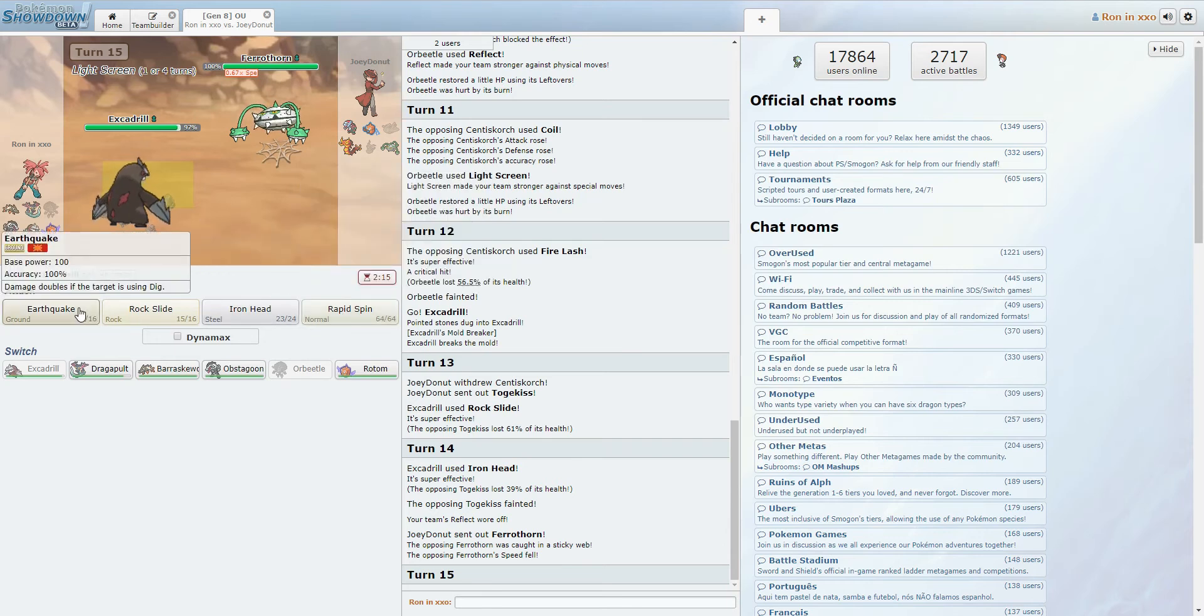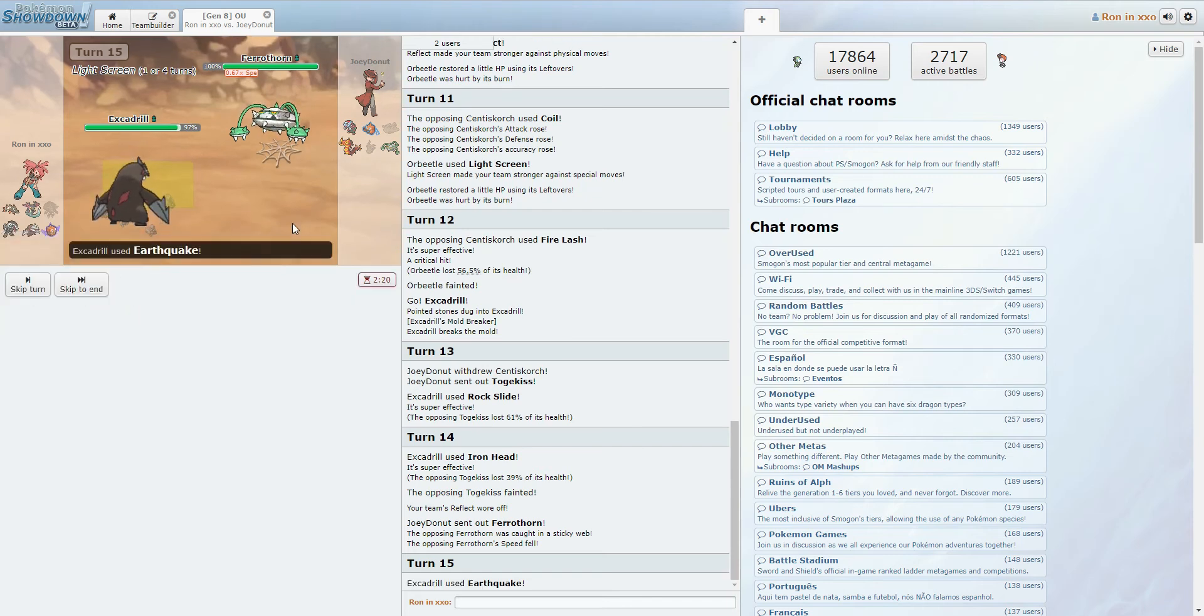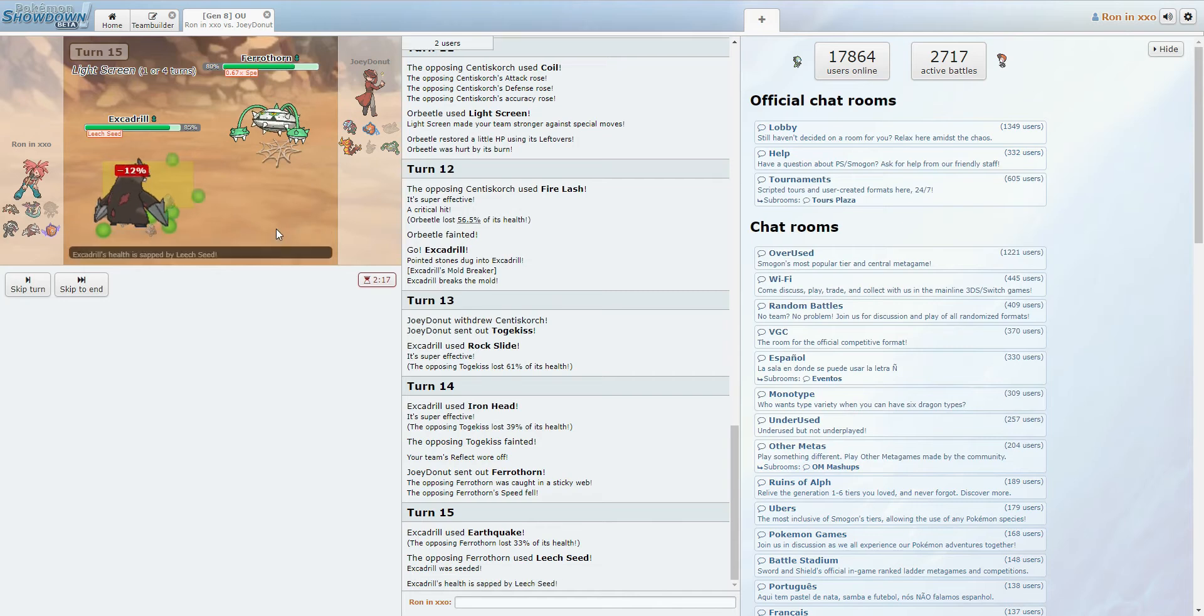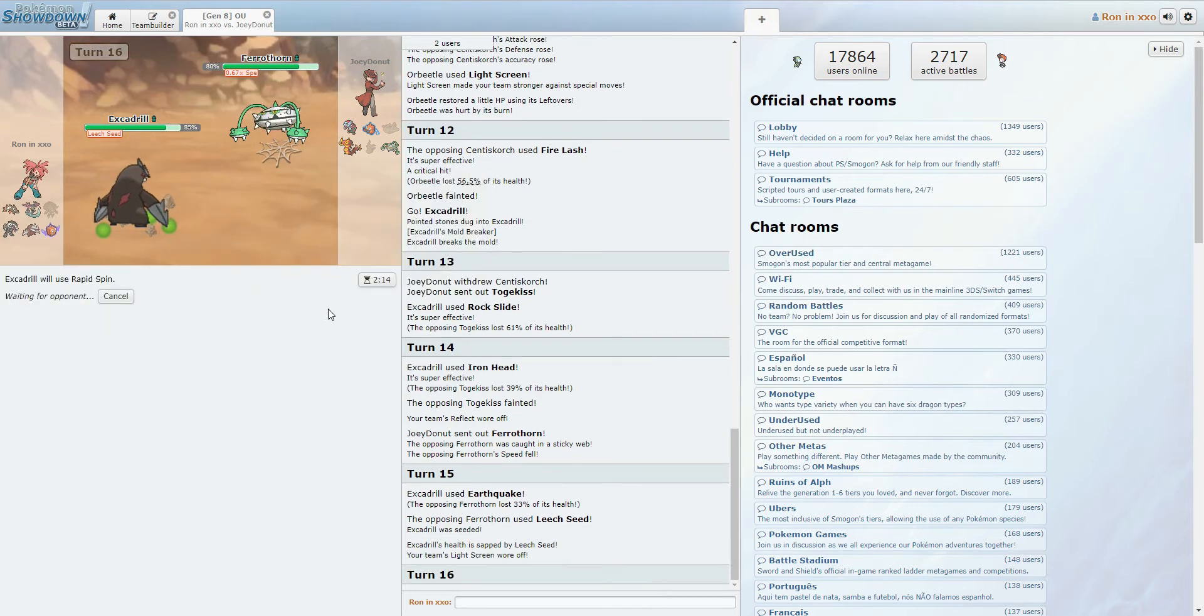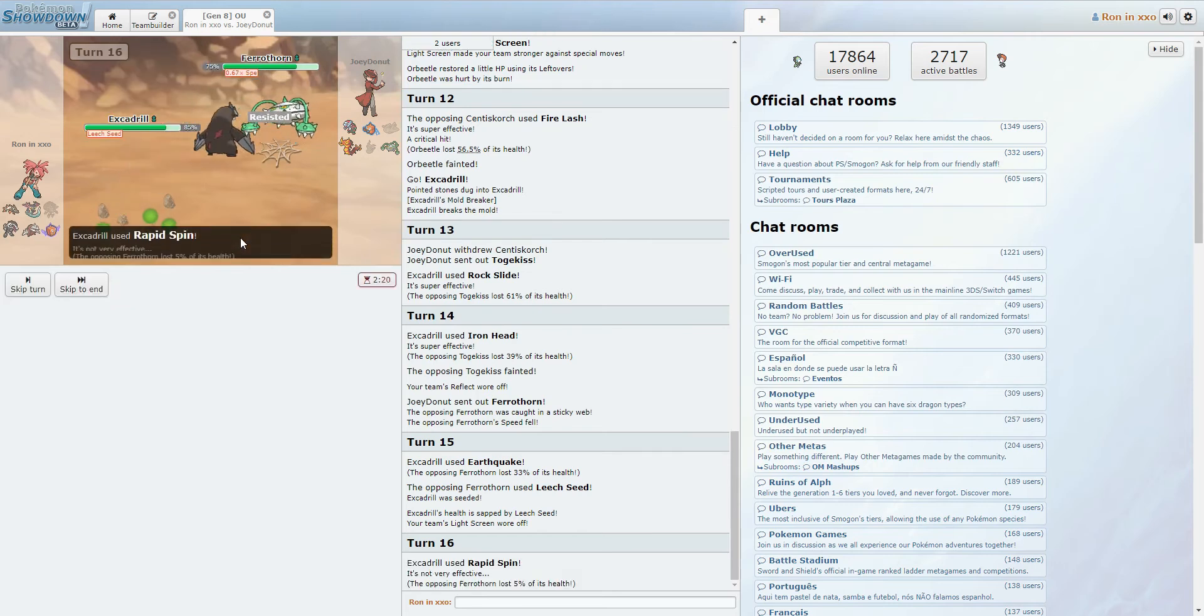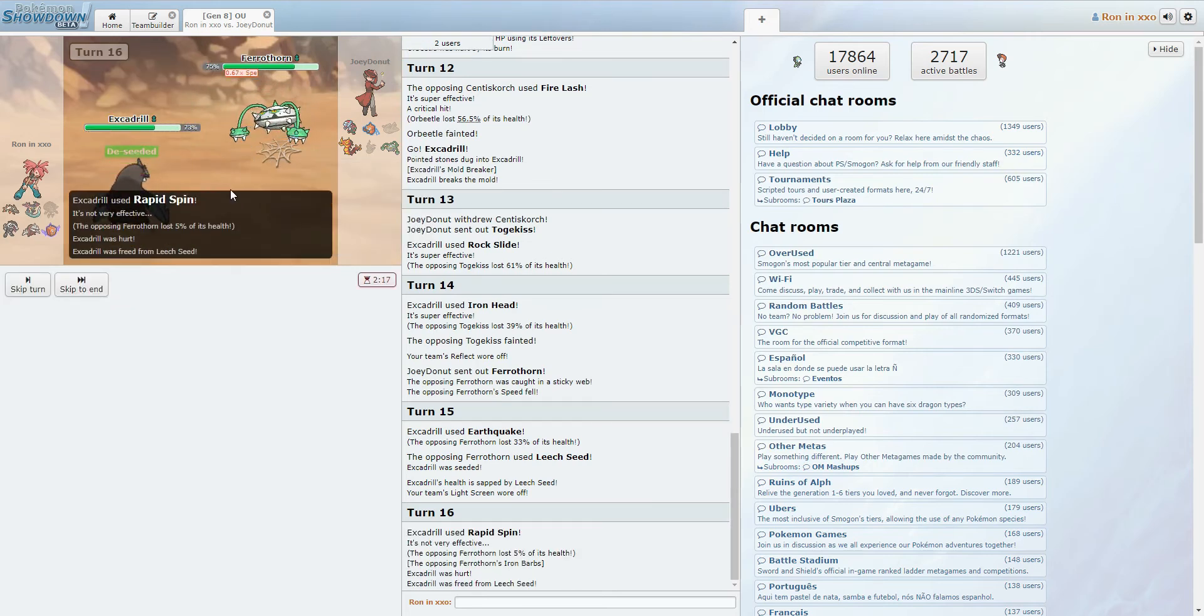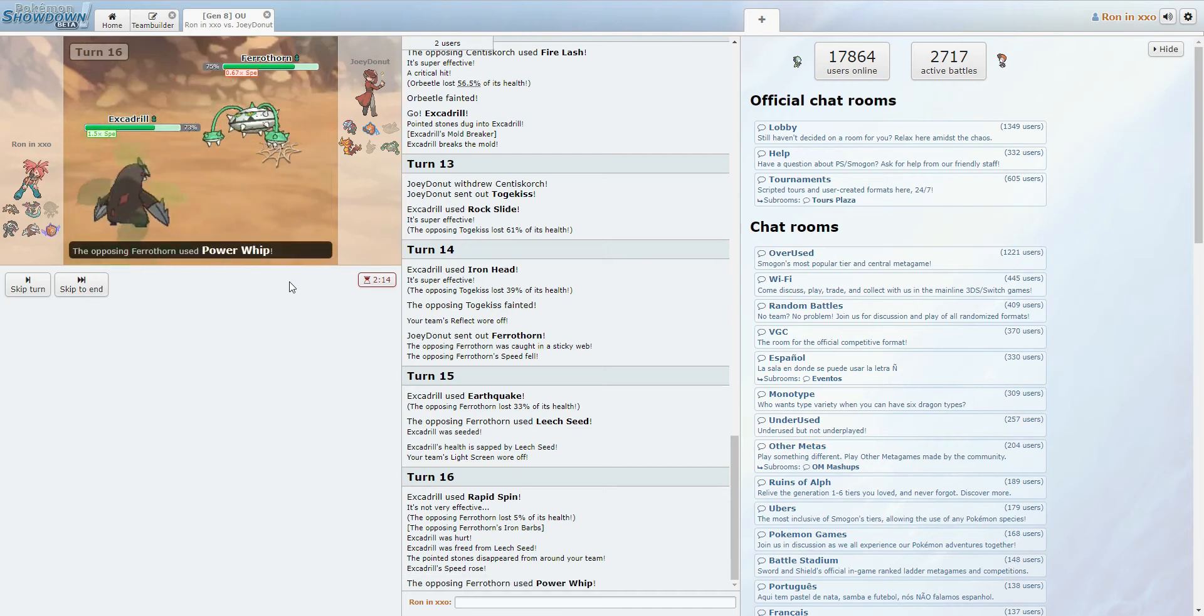Do I just Earthquake here? I feel like I just Earthquake here. If he switches in Rotom Wash, then that's that. Okay, we lost that, so let's go ahead and spin. Get rid of some hazards. Speed up a little. If we can force him to reset up hazards, that's always a good thing for us.